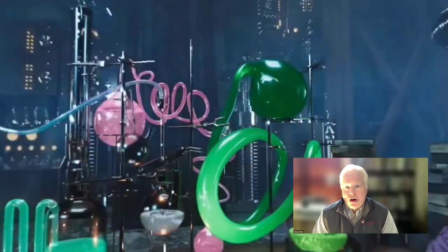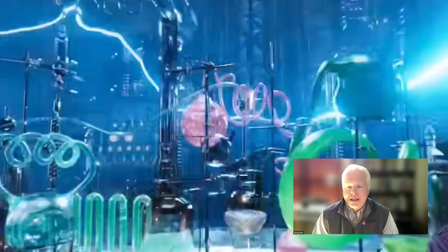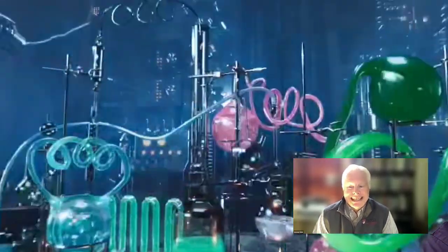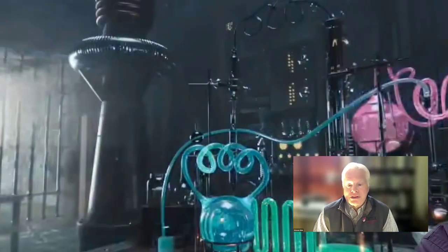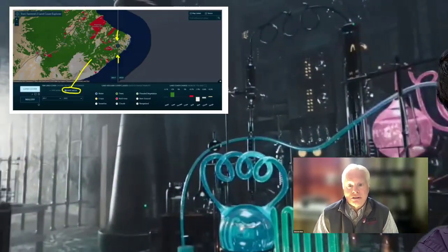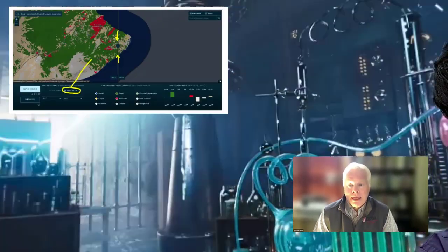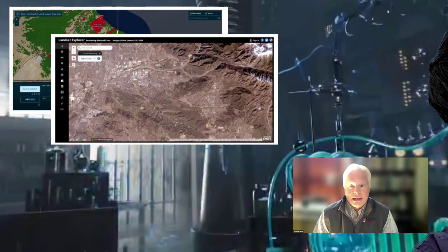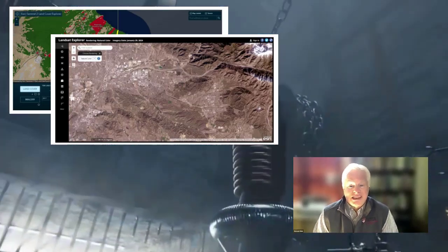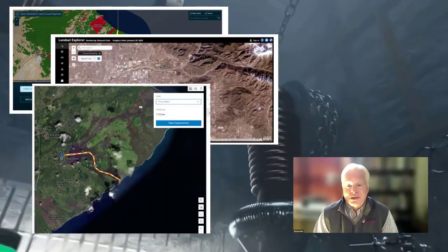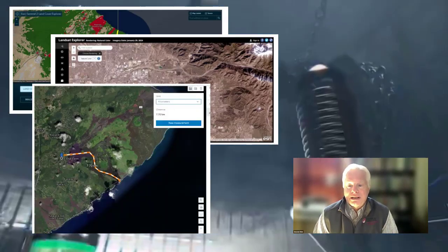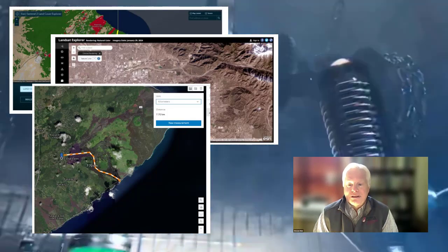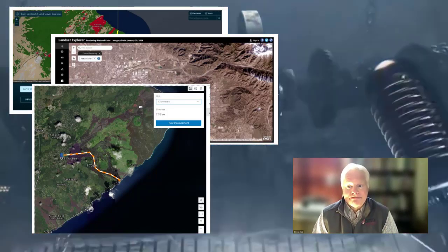In our Explorer hands-on session this week, you will dig into this type of data and so much more. You will use tools such as the Sentinel-2 Land Cover app, the Landsat Explorer app, and assess lava flows in Hawaii using imagery and 2D and 3D maps in GIS.